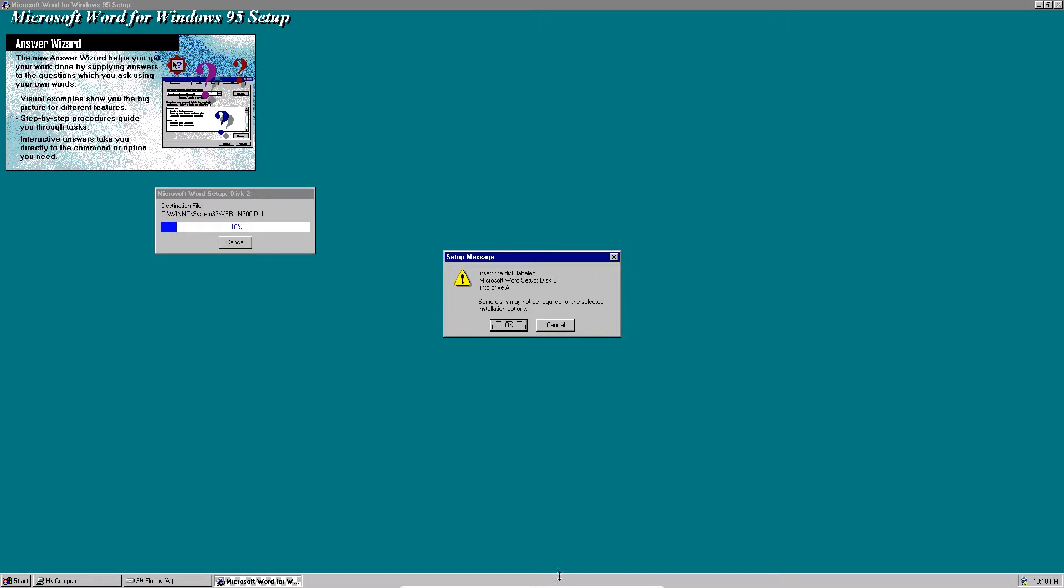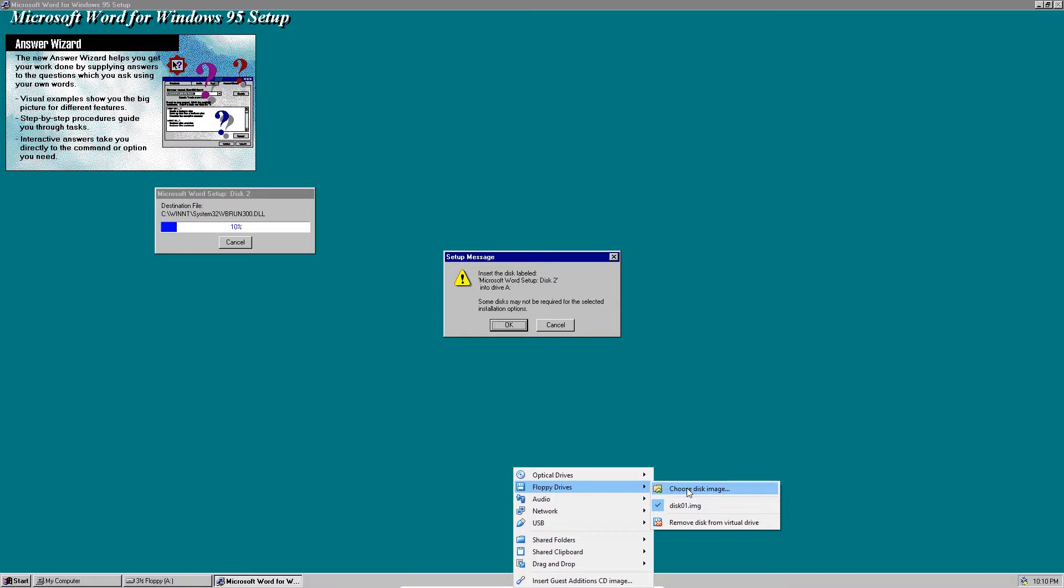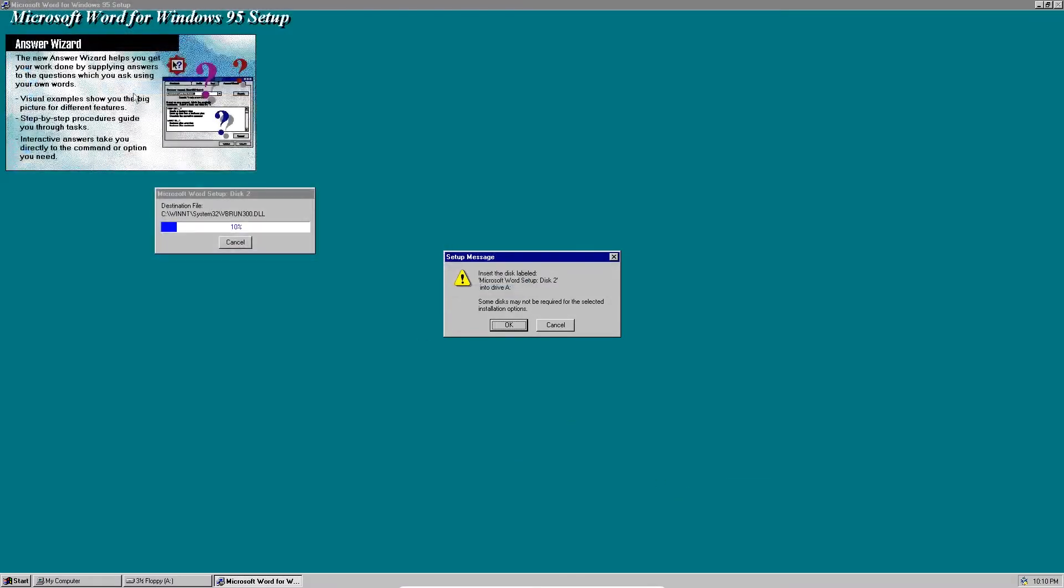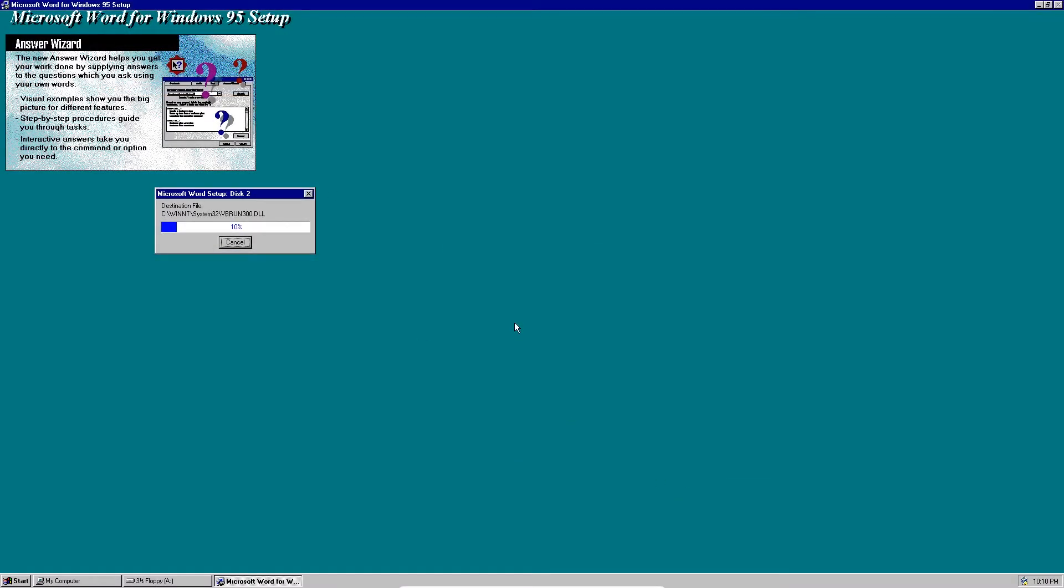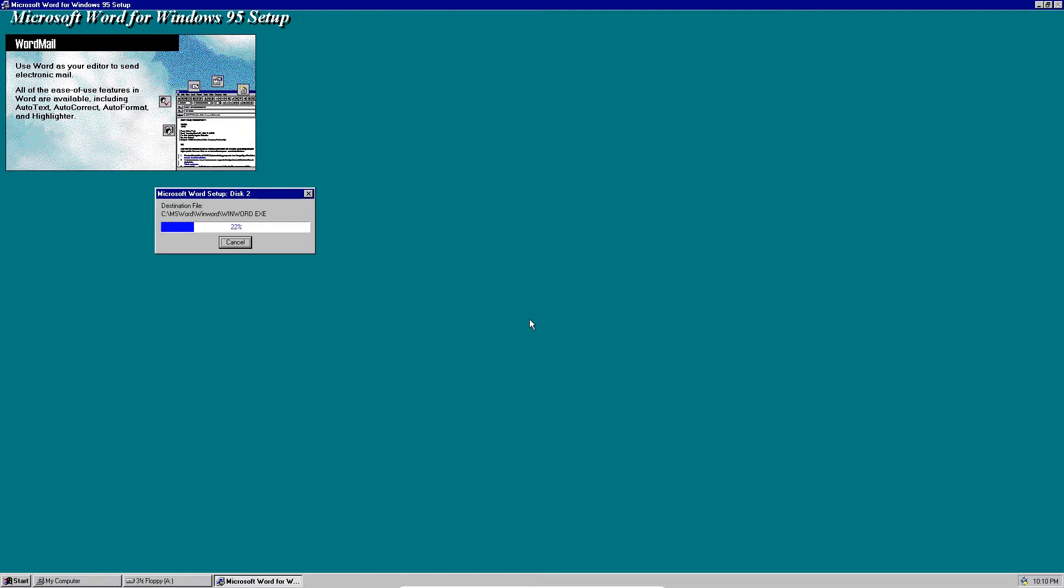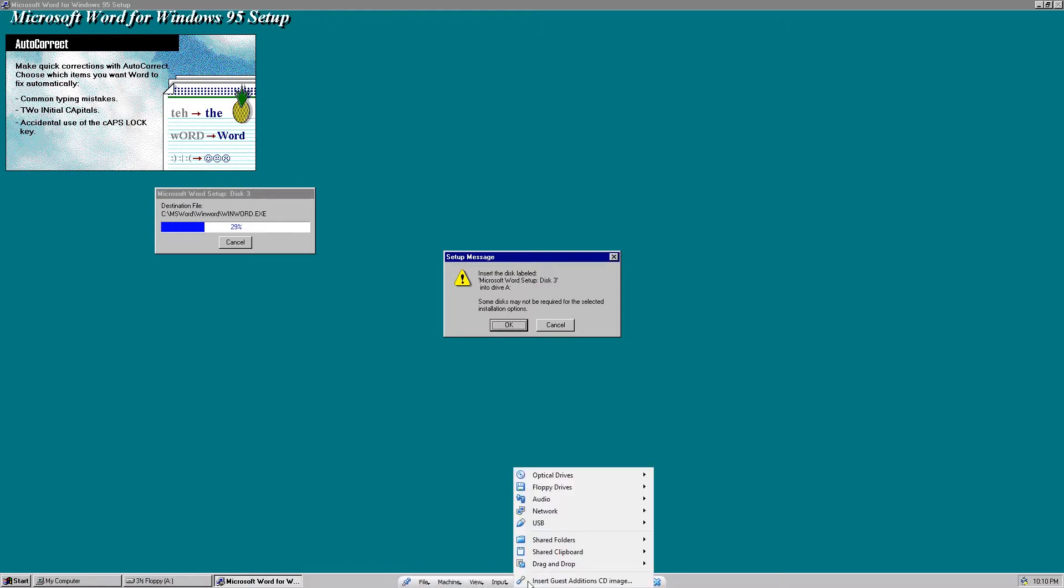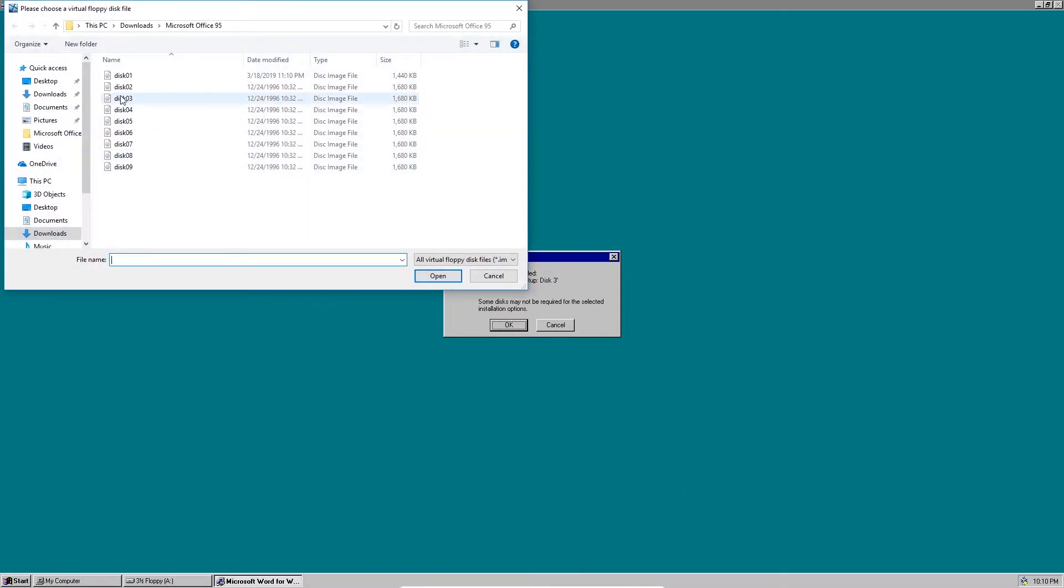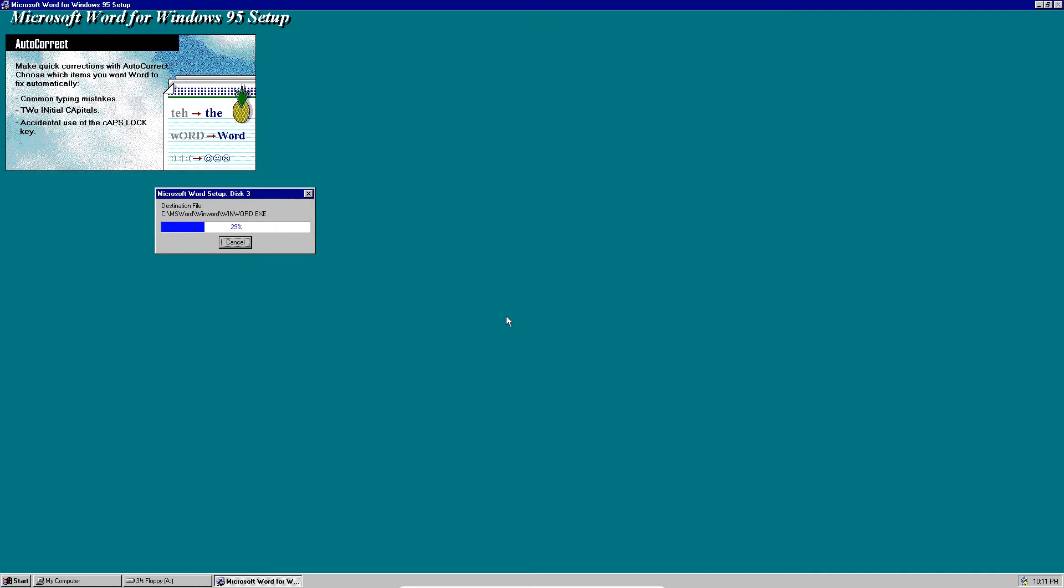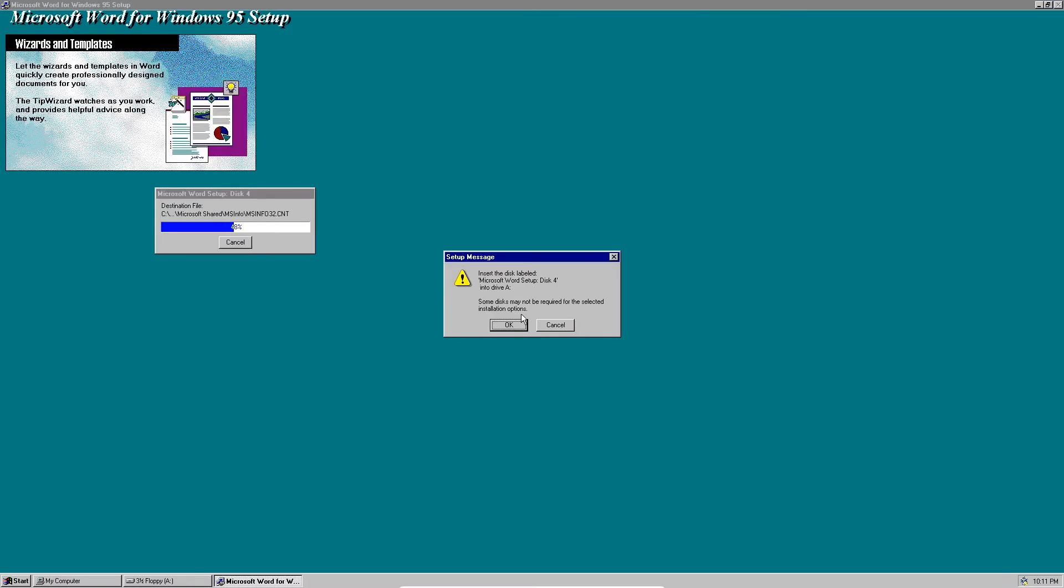OK so let's insert disk 2, insert disk 3.